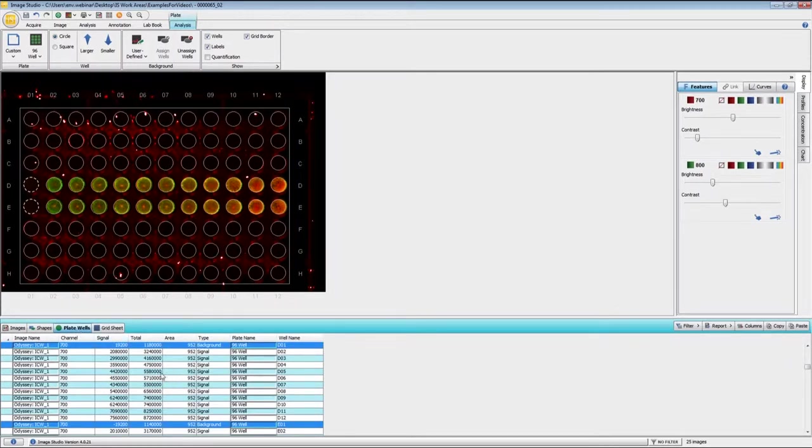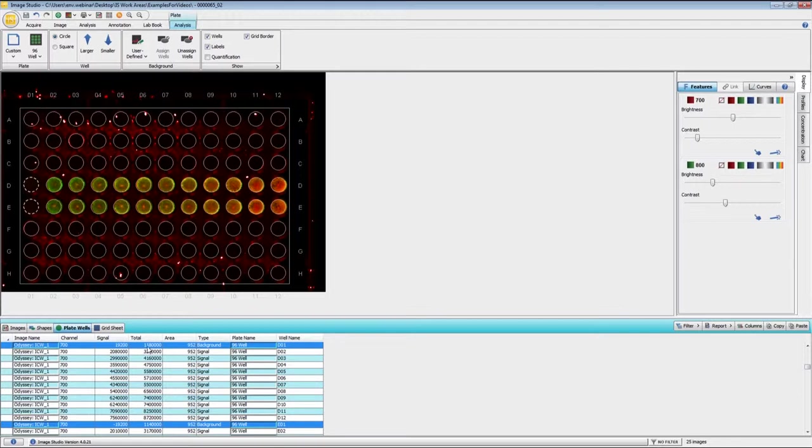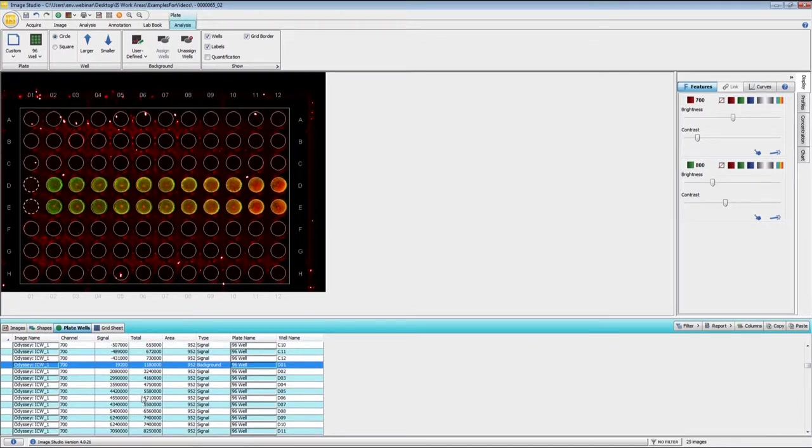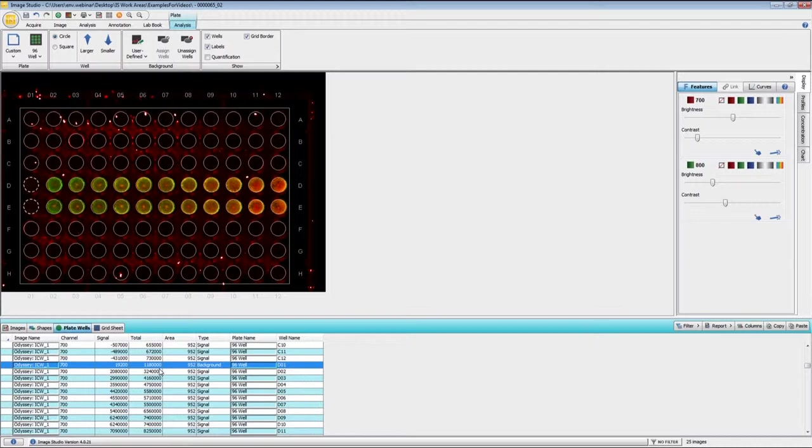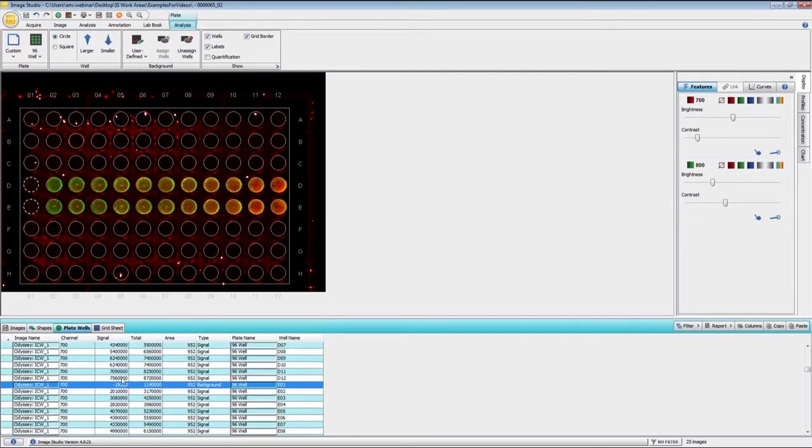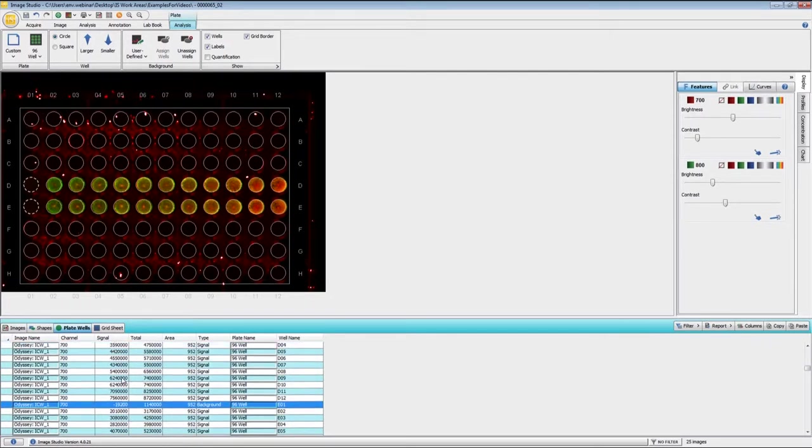On the plate wells, if you have assigned a background for this experiment, the value that you want to use is signal. If you have not designated any wells as background, you will use total. Signal is not calculated if background is not assigned. Total is essentially a sum of all the intensities inside the well, but signal, since it is background corrected, will be a more accurate value for doing your analysis.